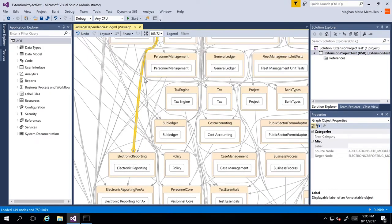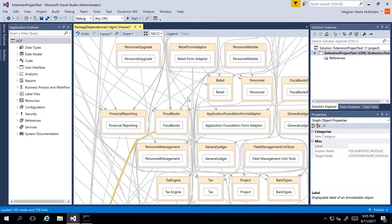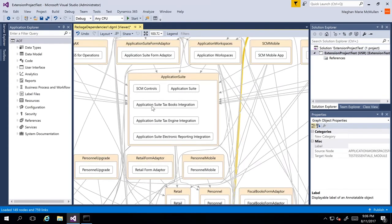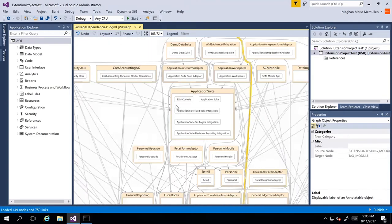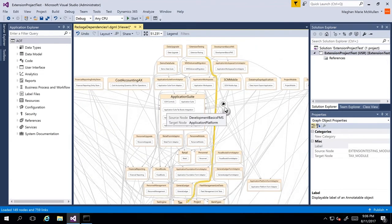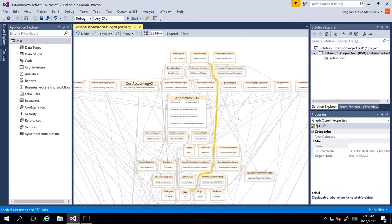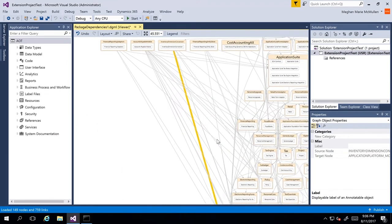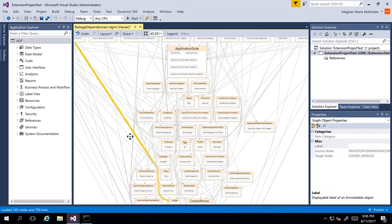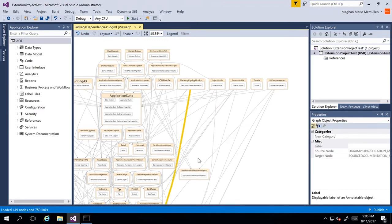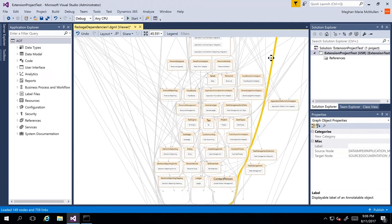I can click and drag and look at all of the different package dependencies. We have Cost Accounting, Policy, Case Management. And again, if I go all the way up to the top, I can see the Application Suite, which then has SCM Controls, Application Suite, Tax Books Integration, and so on. Our new model would be in here as well if we wanted to find it. We can click on all these arrows to see where everything is going throughout the entire system.